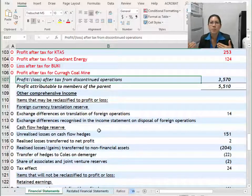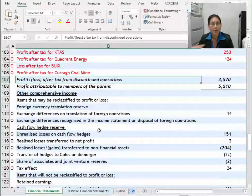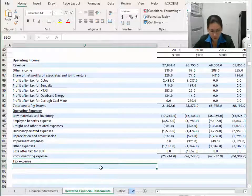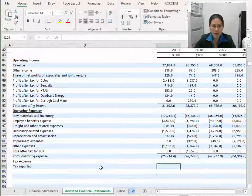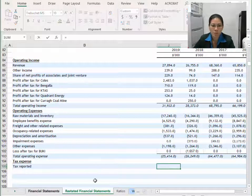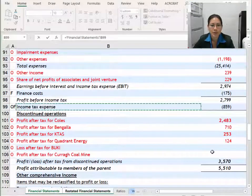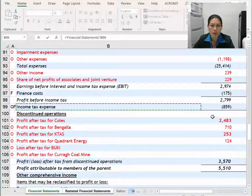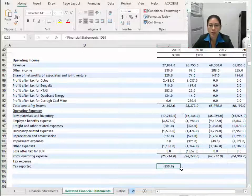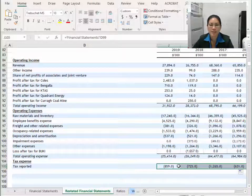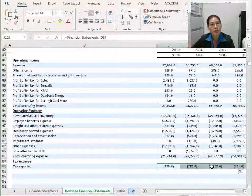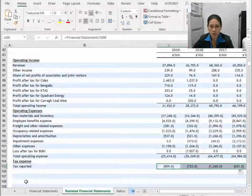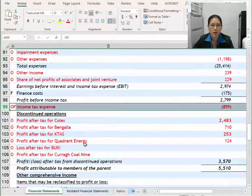The heading I'm going to call tax expense, because in my case Wesfarmers makes a profit and pays tax on that profit. If your company has made a loss it may be receiving a tax refund — they'll usually call that a tax benefit. I'm calling mine tax expense because Wesfarmers is actually paying an expense. I'm going to call what they report tax reported, because this is what they report on their financial statements — the income tax expense line. Make sure you're linking the correct figures.